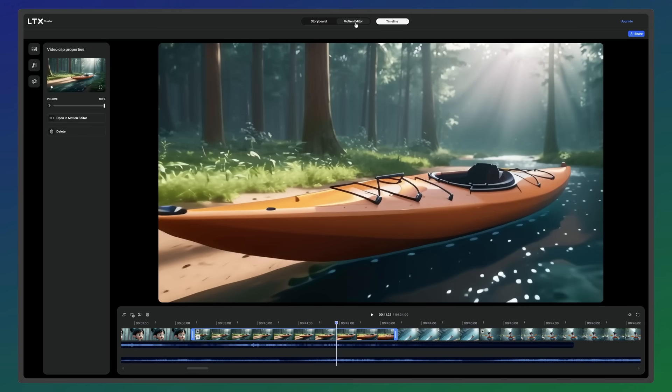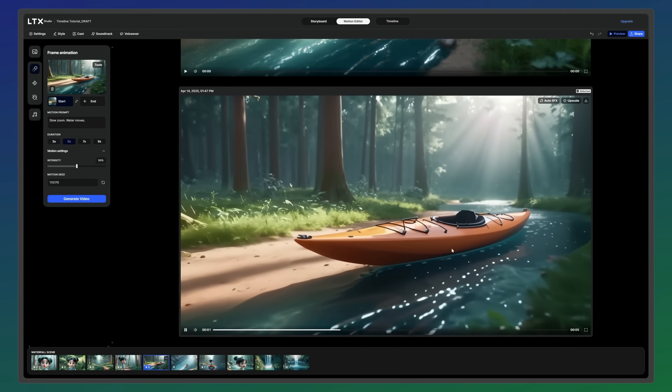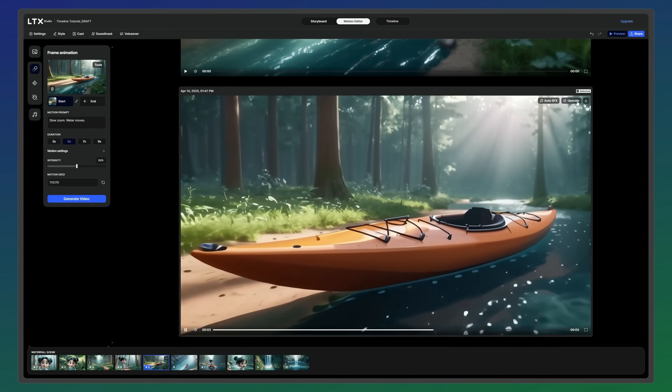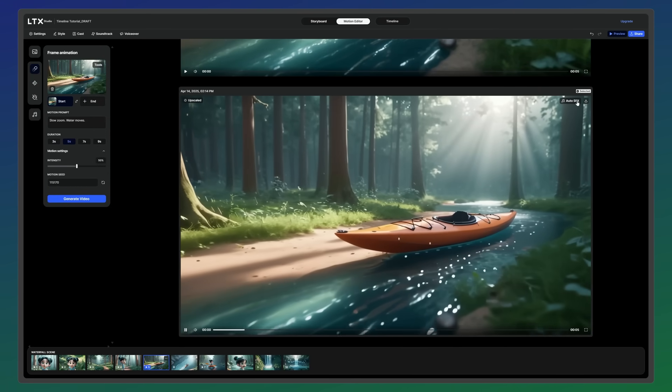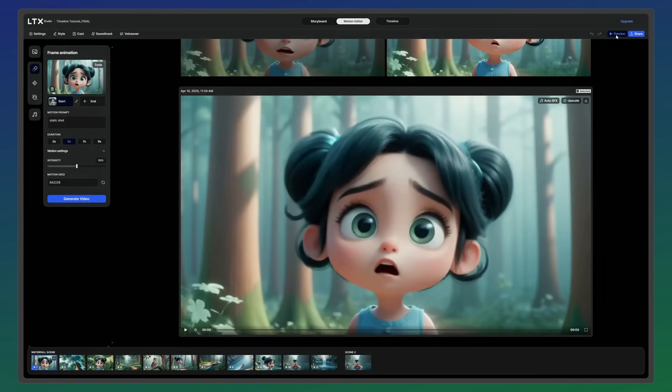Once you're happy with the flow of your sequence, head back to the motion editor to upscale the final shots. You can then preview your full edit in full screen.